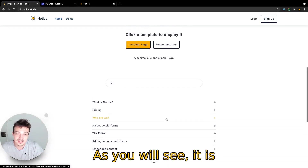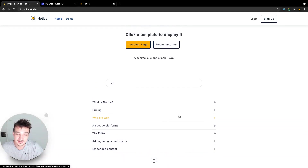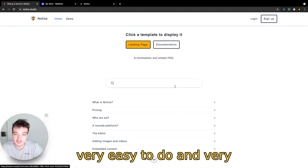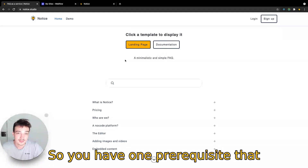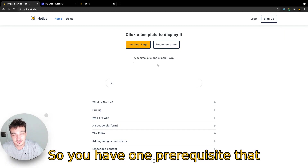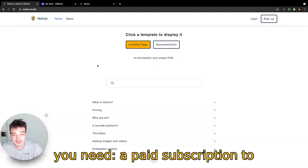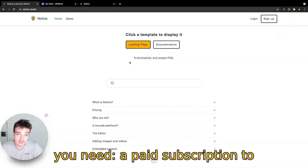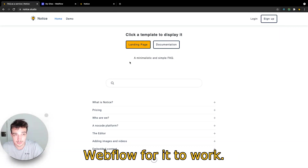As you will see, it is very easy to do and very fast. So you have one pre-requisite that you need: a paid subscription to Webflow for it to work.